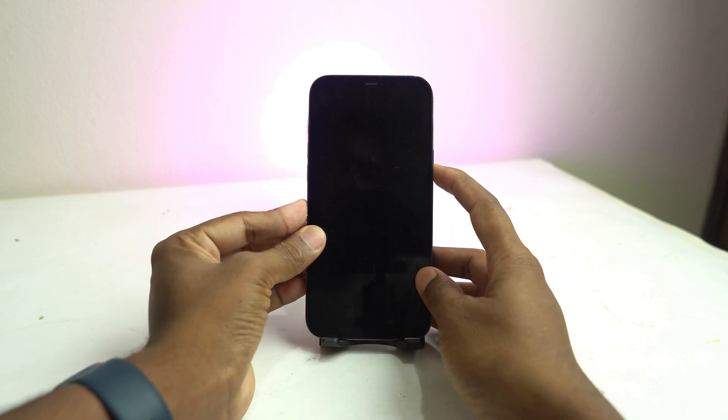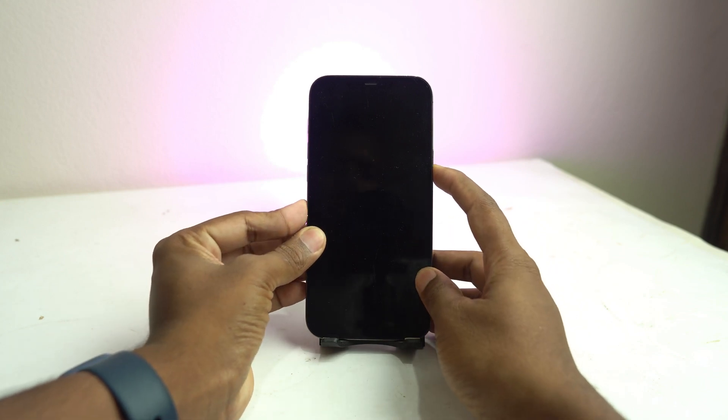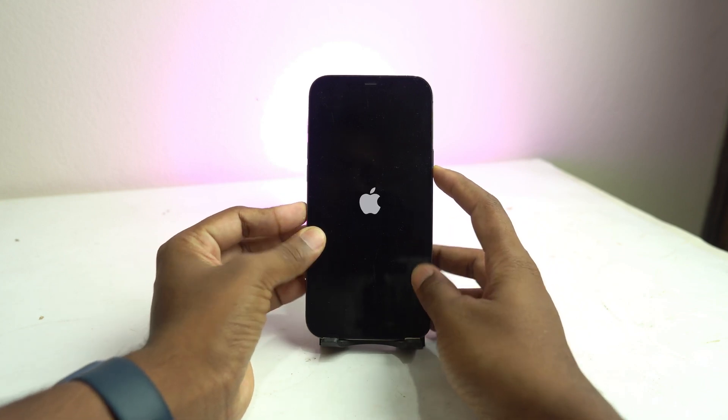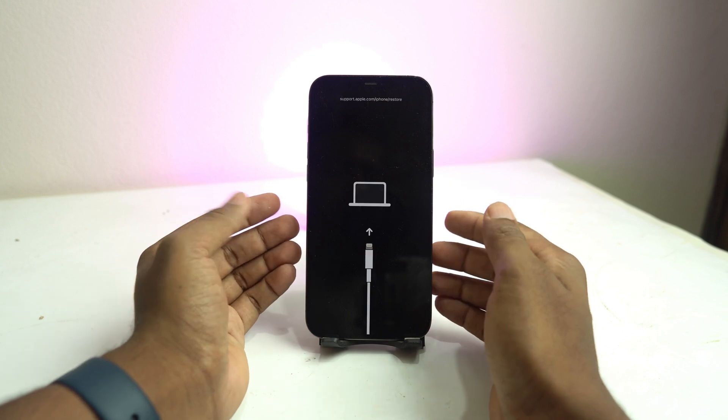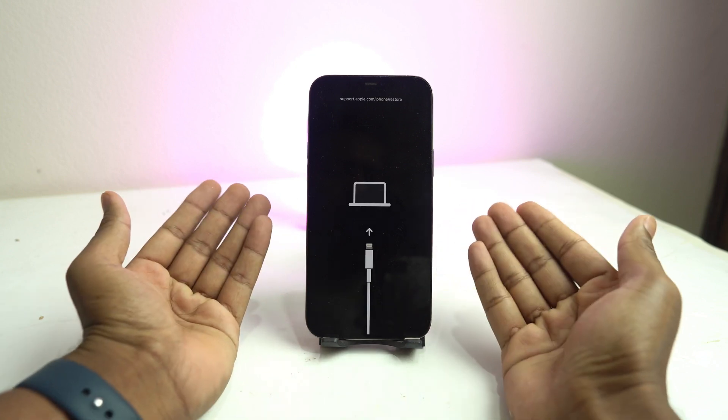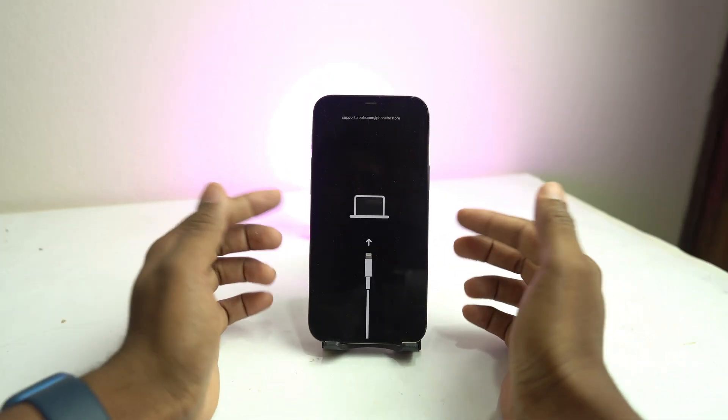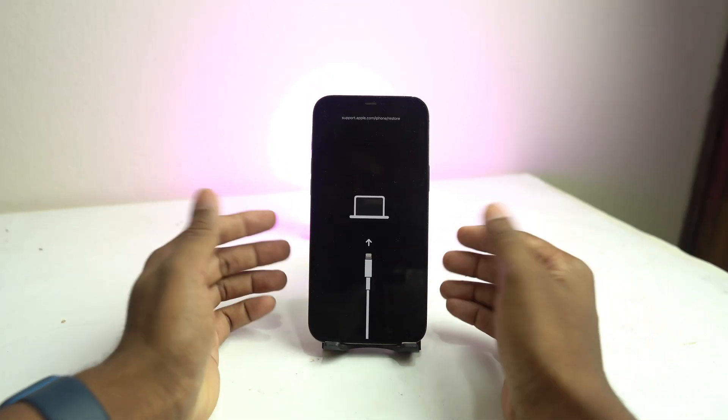When you try to turn on your iPhone or iPad, you see your phone is stuck on recovery mode like this. Then how can you solve it? So today we share with you three ways to fix the problem.